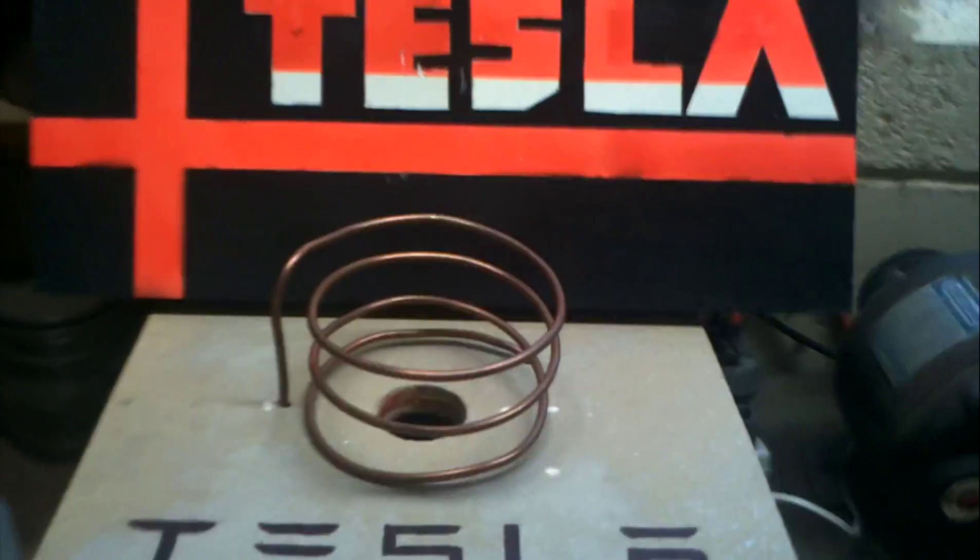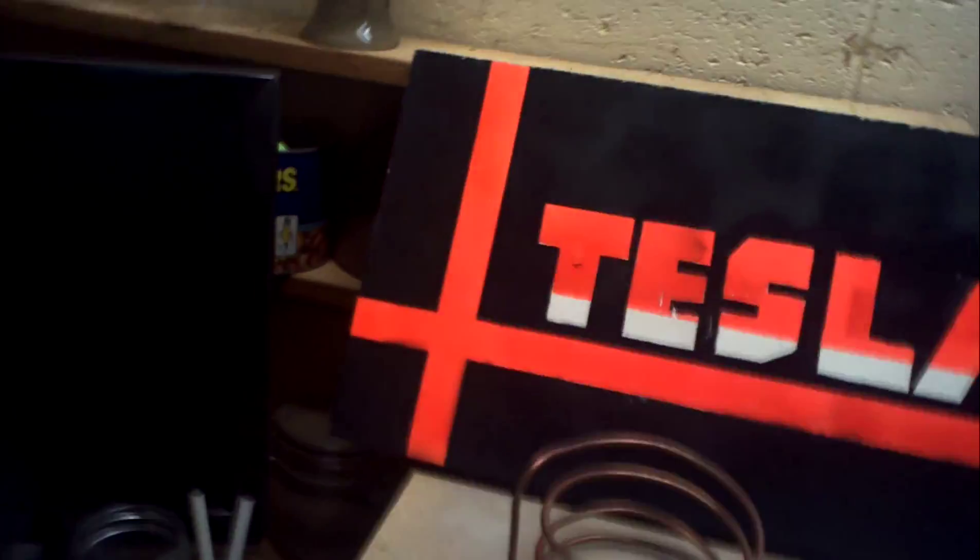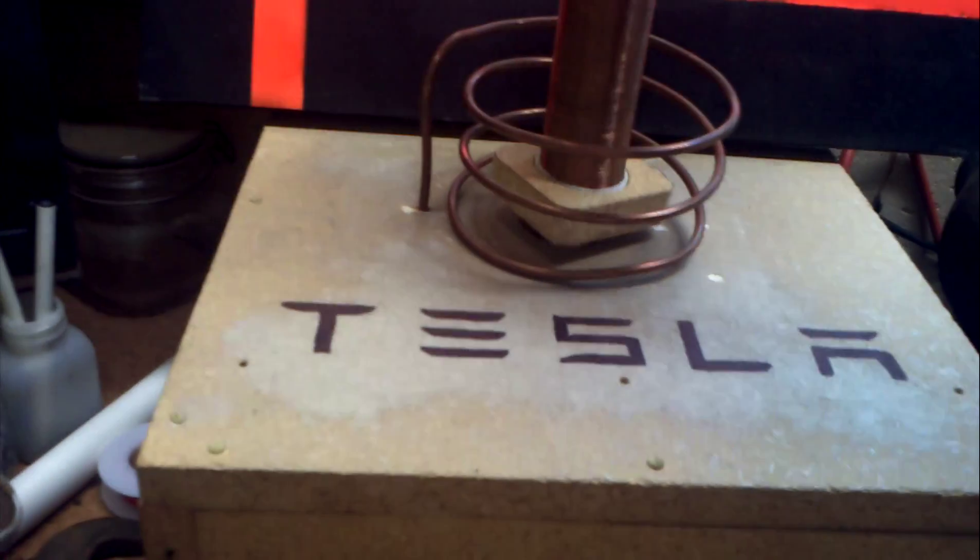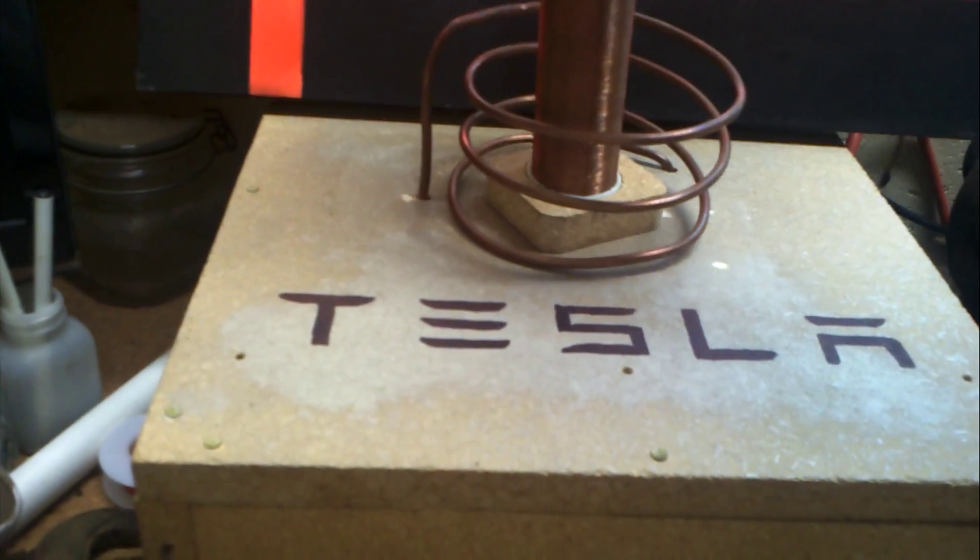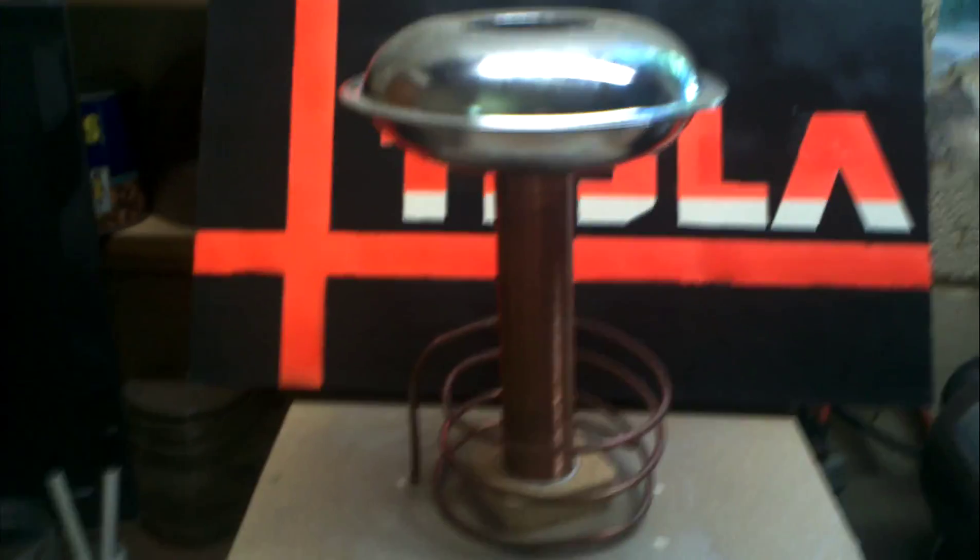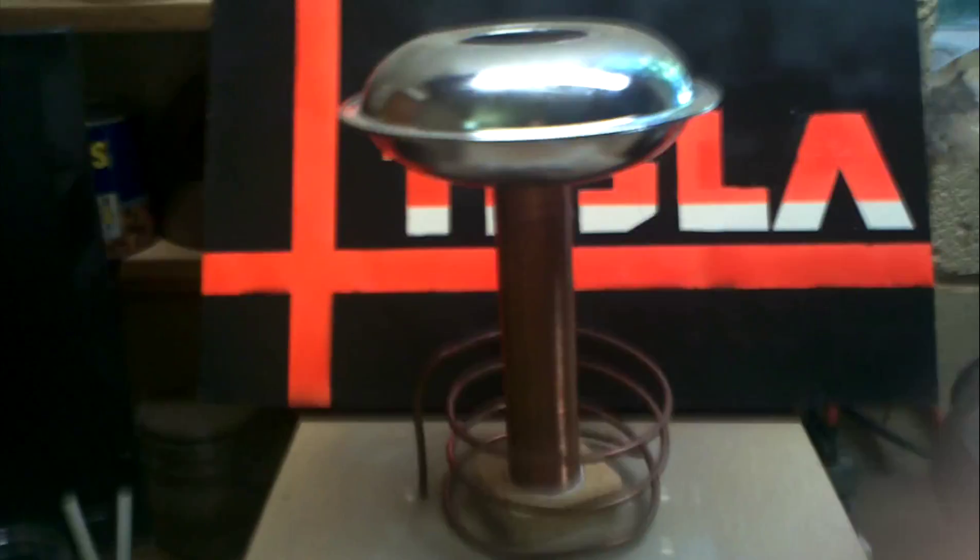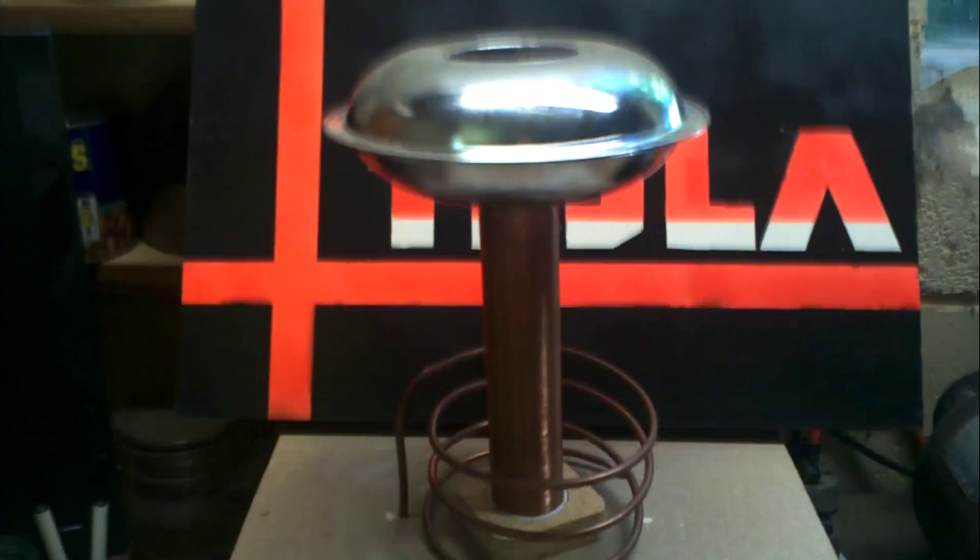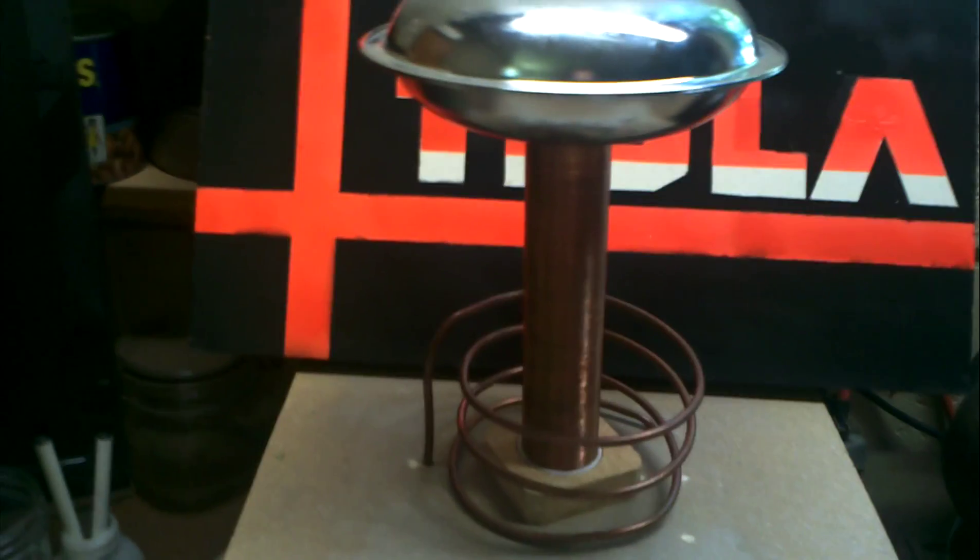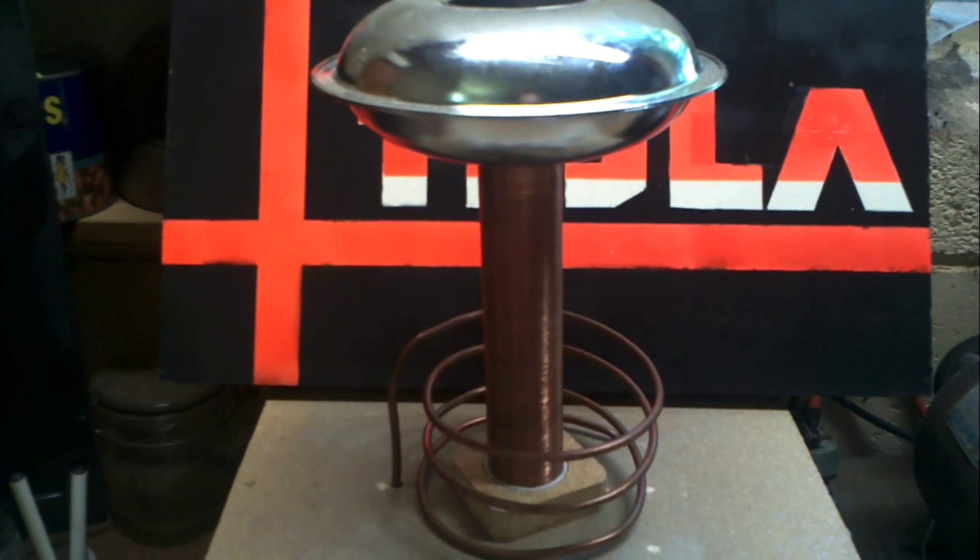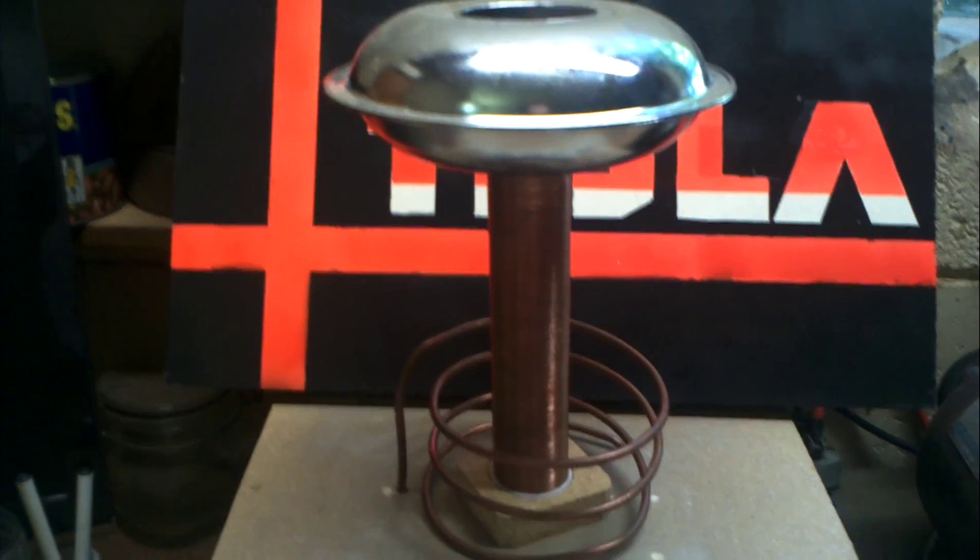There's the primary coil. So here's my secondary and the top load, which is just grease catchers for a kitchen stove. I'm trying to find a more suitable top load. If you guys have any ideas, I'd really appreciate it.